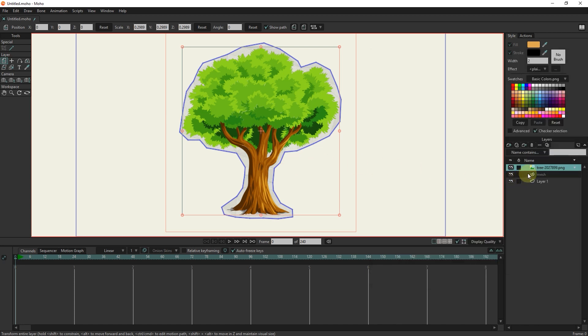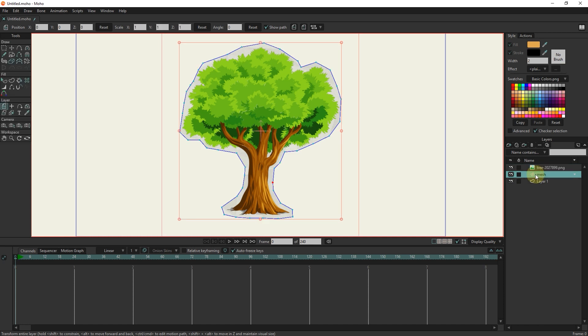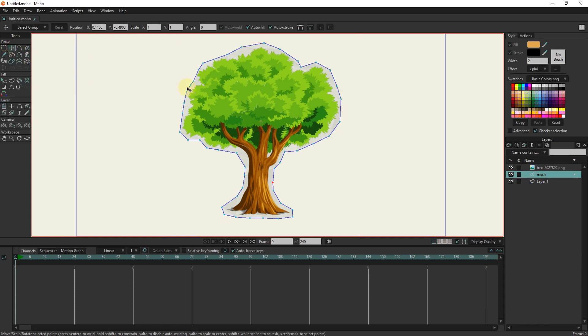I select the mesh layer and the transform tool. Because the slider is in zero frame, there is no change by moving the points.